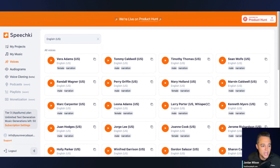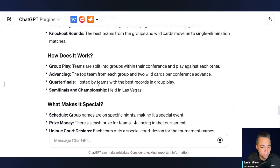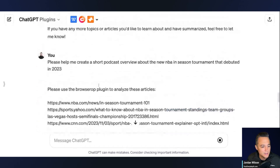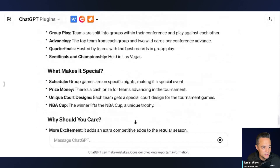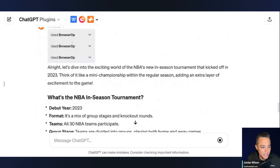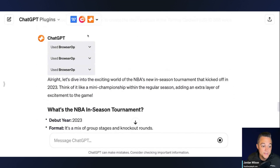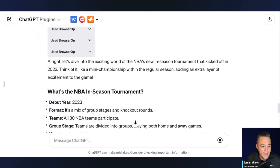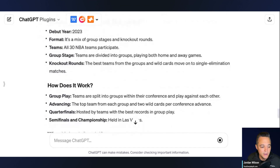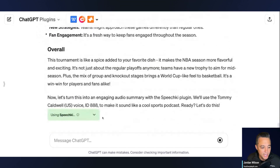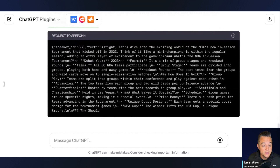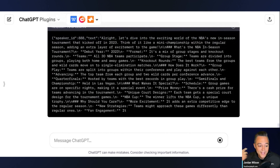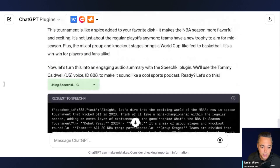Let's jump back into ChatGPT because I'm guessing it's probably almost done. You'll see it already used the browser app plugin three times, which is good because those are the three different articles we included. It's going to make sure to get all of that different information. Now it's breaking it all down for us, and right now it's creating it all in SpeechKey — I can see live it's putting this script or narration into SpeechKey.